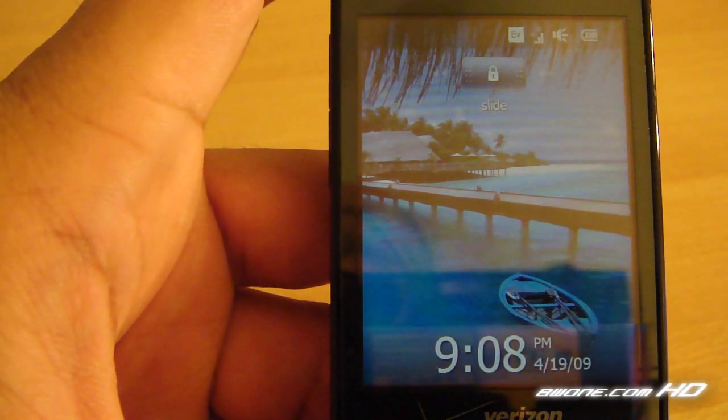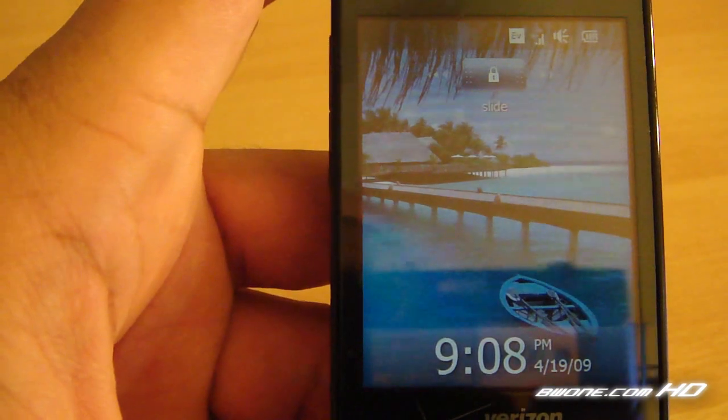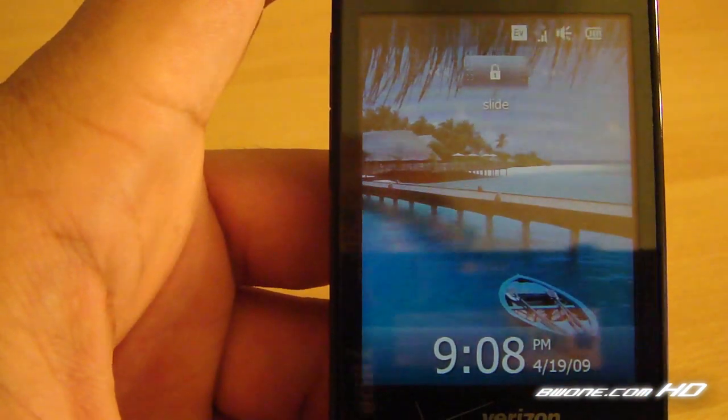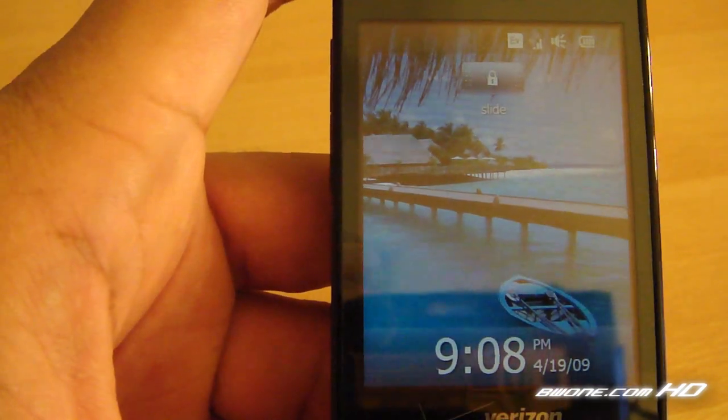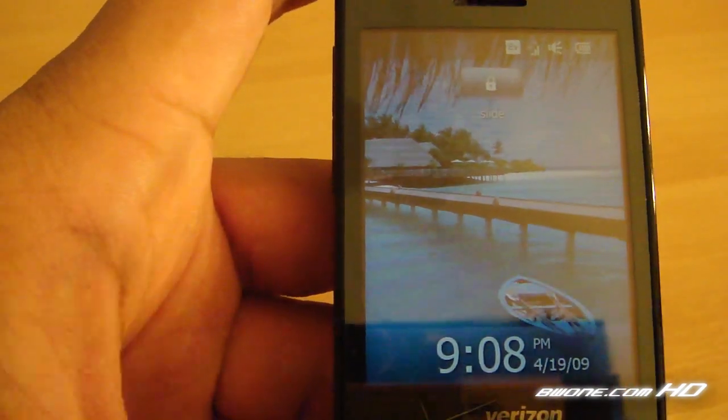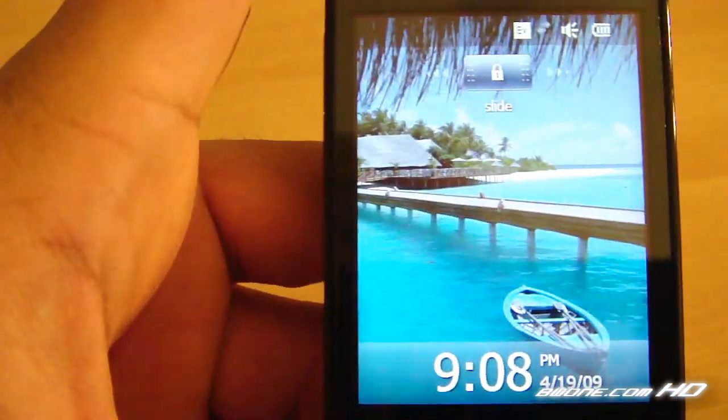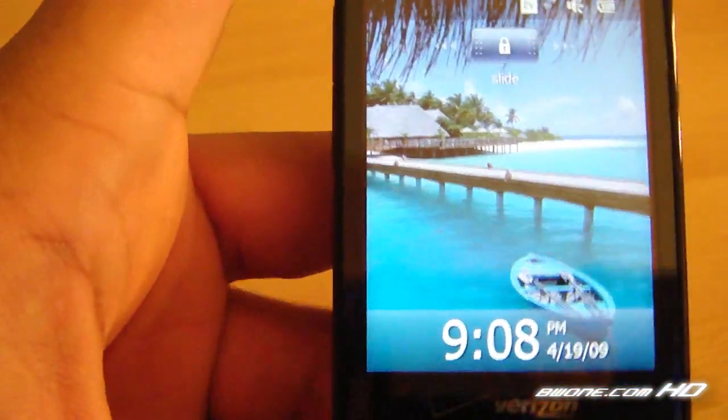Bowman here at BW1.com and I'm going to give you a preview tour of Windows Mobile 6.5 Beta. So let's get started. The first screen you see here is the lock screen.